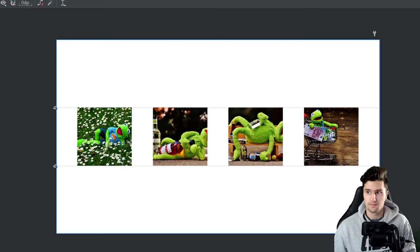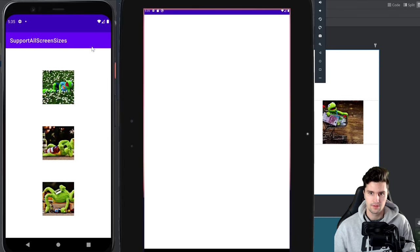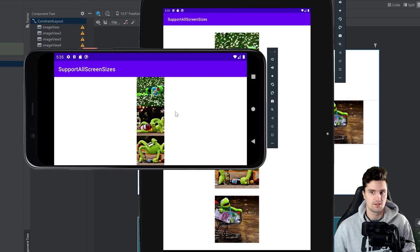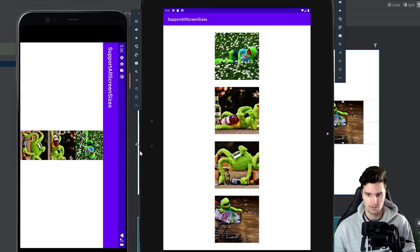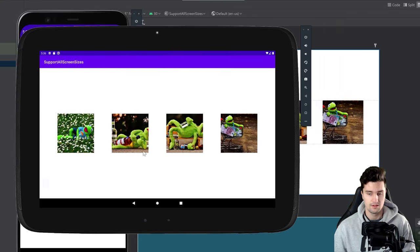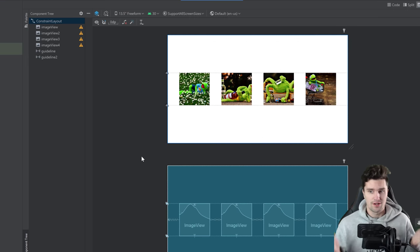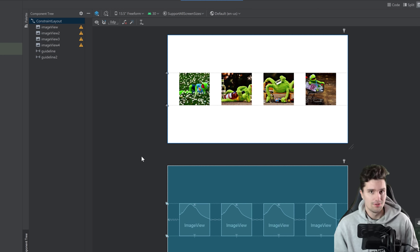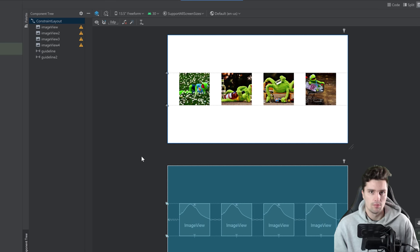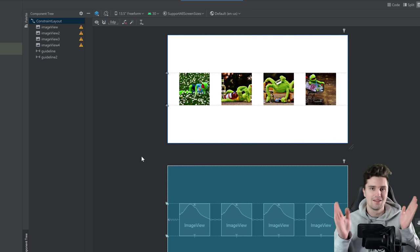If we relaunch on both devices — on the phone when we rotate it, it still looks as before because we only created the landscape layout for tablets. When we rotate the tablet screen, the new layout is applied and the images are in horizontal order. So now you've learned how to build fully responsive layouts — that's really everything you need to know in theory. If you're looking for more advanced Android courses, check out the first link in this video's description. With discount code PHILIP15 you get 15% off all my courses. Thank you for watching — I wish you an awesome day, see you in the next video!